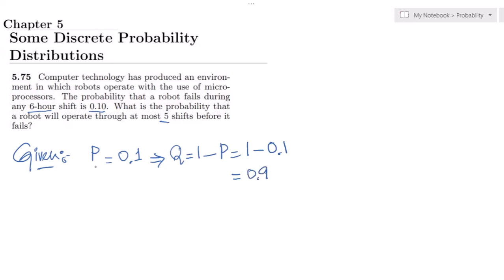So what do we want to find out? We want to find the probability that x is — what is the probability that a robot will operate through at most five shifts? At most five shifts means the maximum number of shifts operated successfully will be 5, so x should be less than or equal to 6.